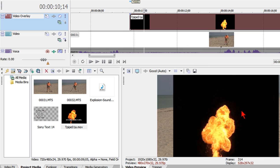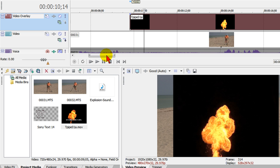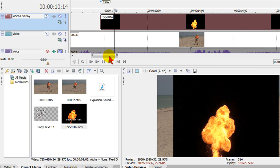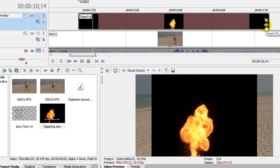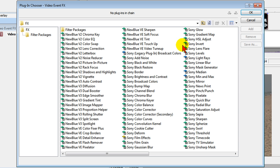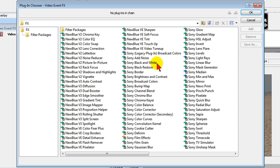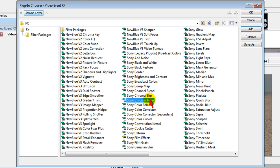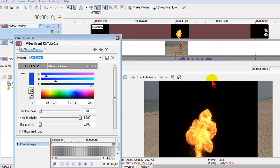Right there, now if we put our mouse on explosion we still have that black background and we definitely want to get rid of that and the way we're going to do that is use chroma key. So what we do is we put our mouse on the effects tab right there where it says event effects and we click and we want to look for the Sony chroma keyer which is right there and we click it and then click OK.